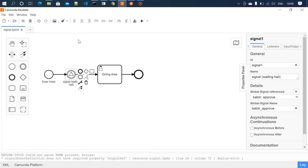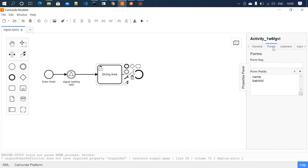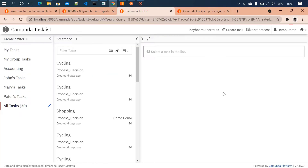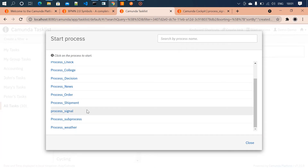Once the signal is received, all the instances waiting in the signal event will be moved to the dining area with the batch ID. Then both the name and the batch ID will be displayed. Once tasks are submitted there, all those instances will be completed.